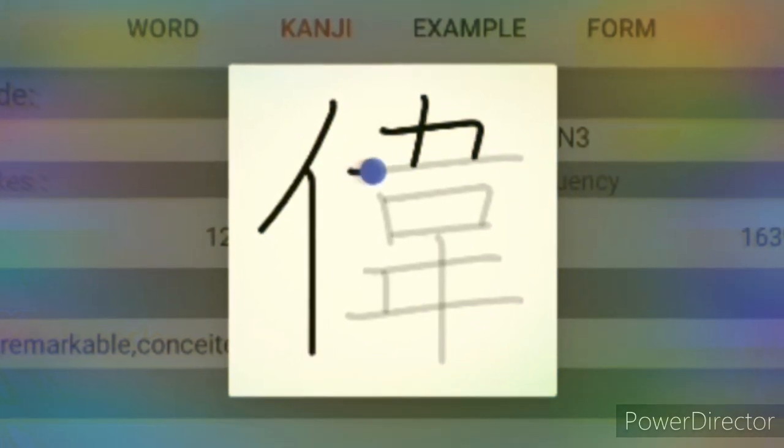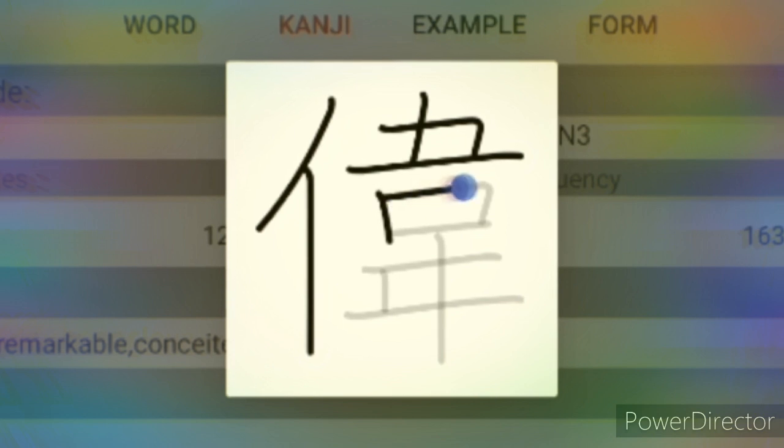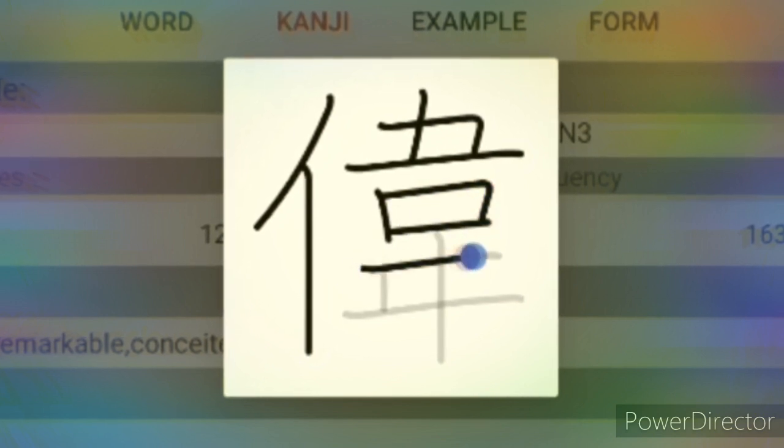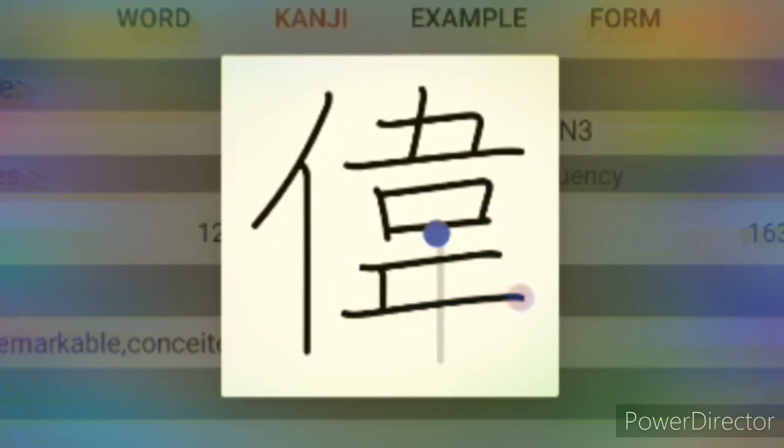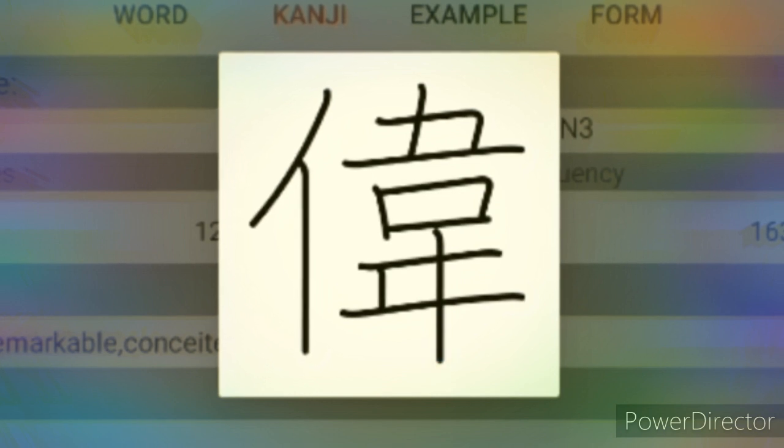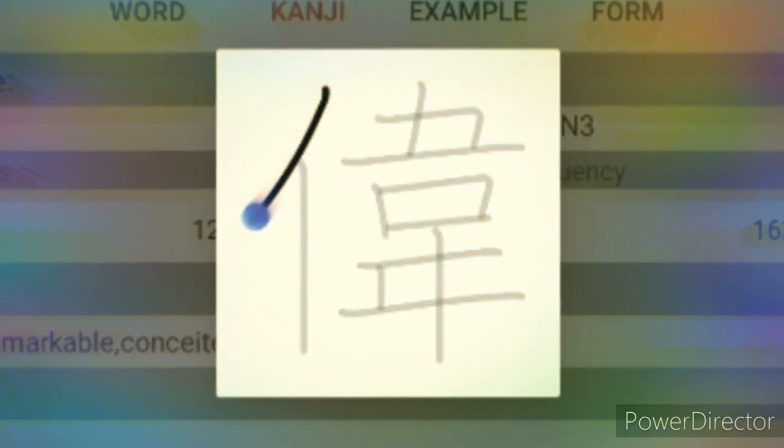Next Kanji character is Hide. This is a JLPT N3 level Kanji. The meaning of this Kanji is admirable, famous, excellent, etc.